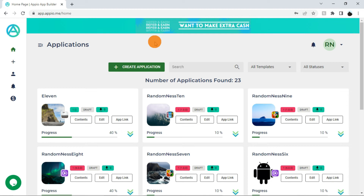Hi, this is John from the Appio team. In this tutorial I will explain to you the dashboard of Appio App Builder and its functionalities. Let's begin.